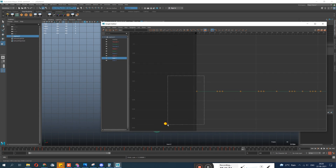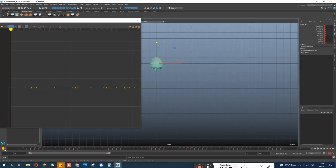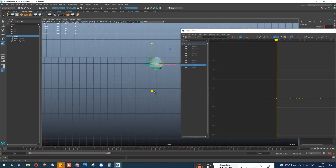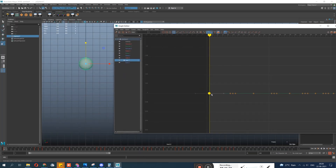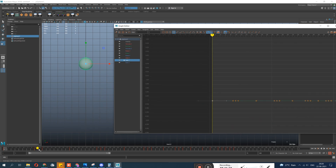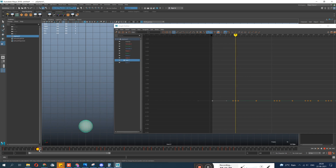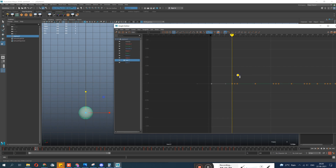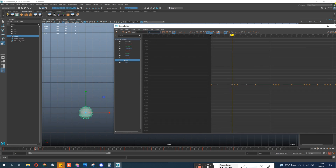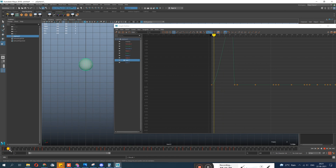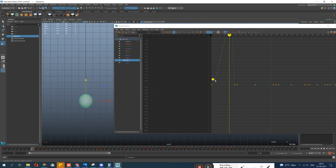At the first frame the scale stays at 1 — no variation there. Just before hitting the ground it should stretch. I select the key in the graph and put the value to 1.1 — so it increases from 1 to 1.1. That's enough for the stretch. You can see the ball is now stretching and the graph moves correspondingly.